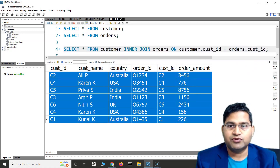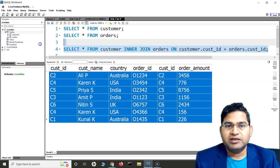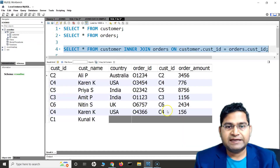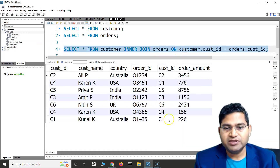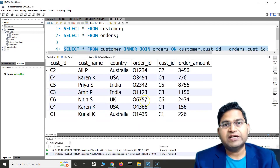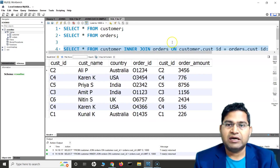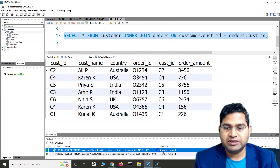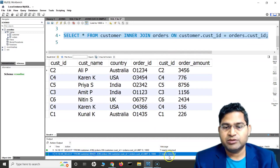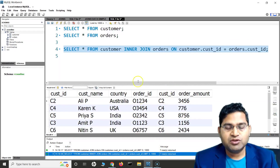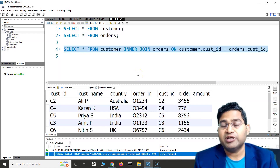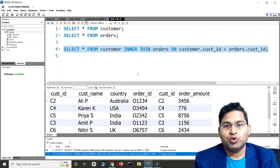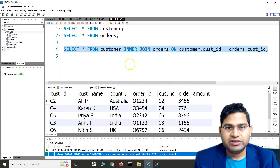If I say INNER JOIN instead of JOIN, the result is exactly the same — seven rows returned either way. This proves that JOIN and INNER JOIN are exactly the same thing. Inner join returns only the records that are common across both tables.